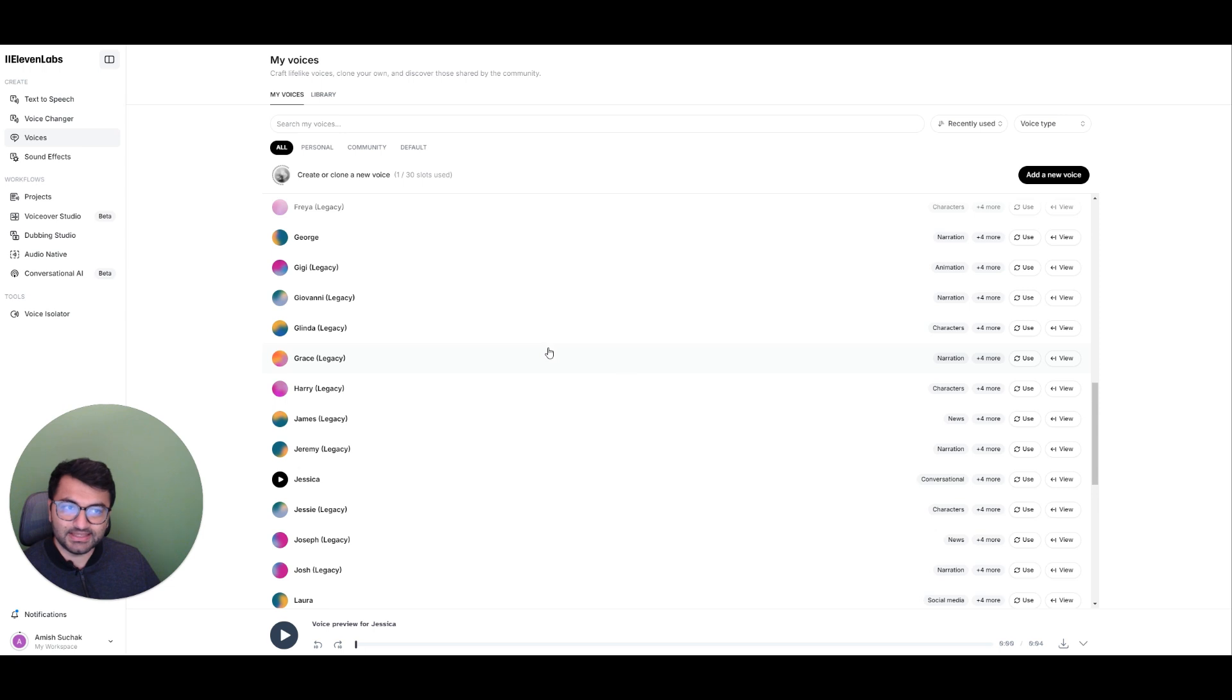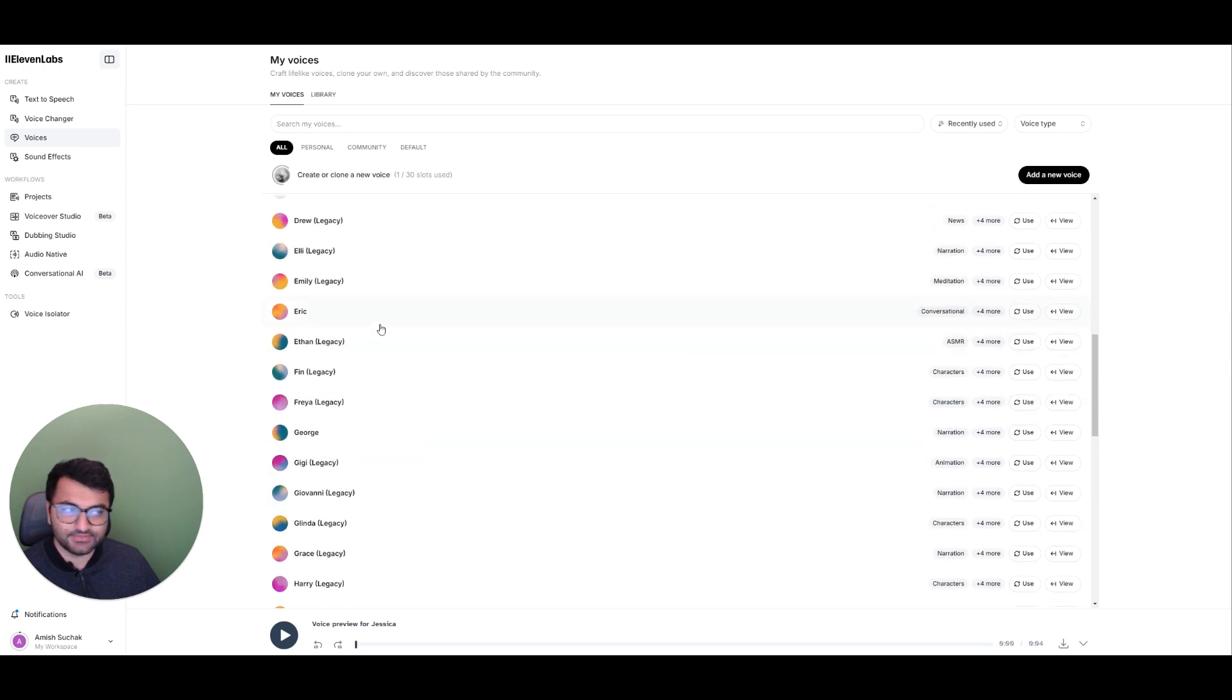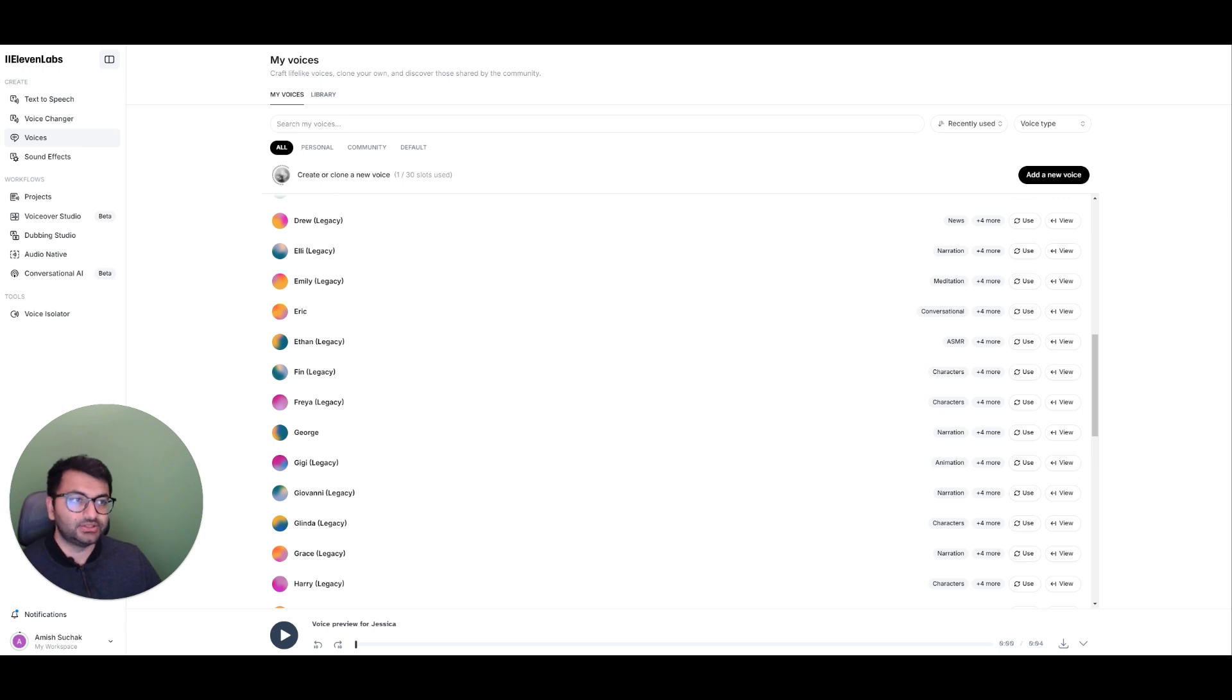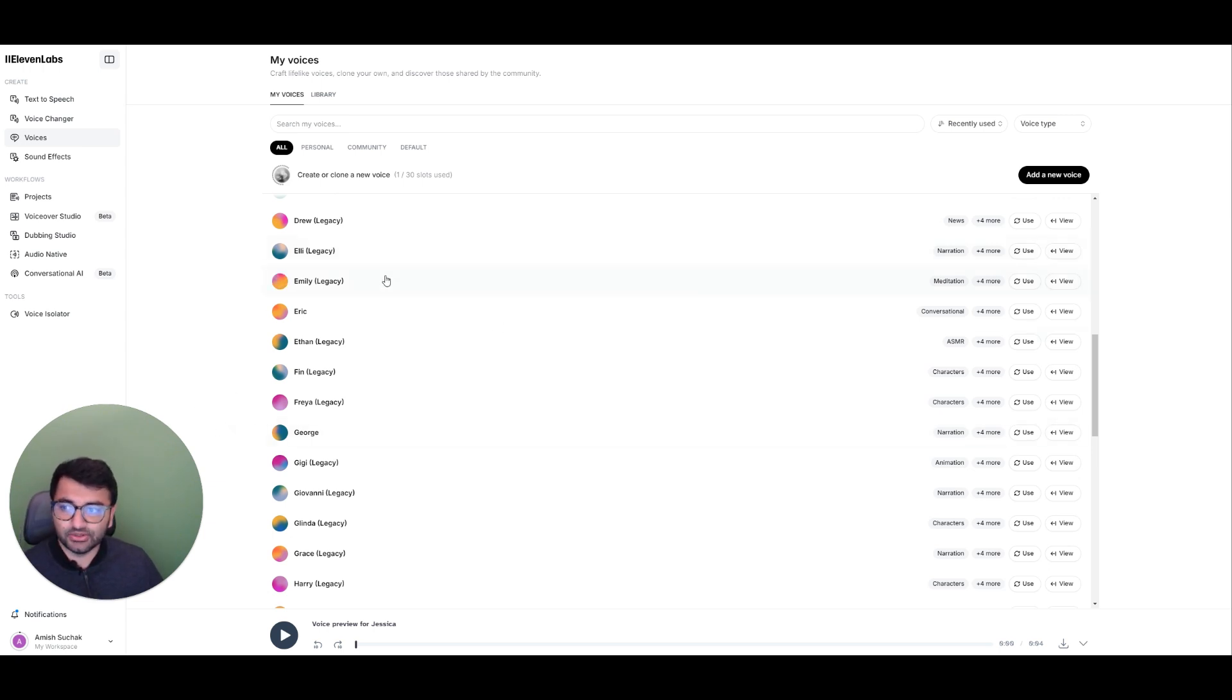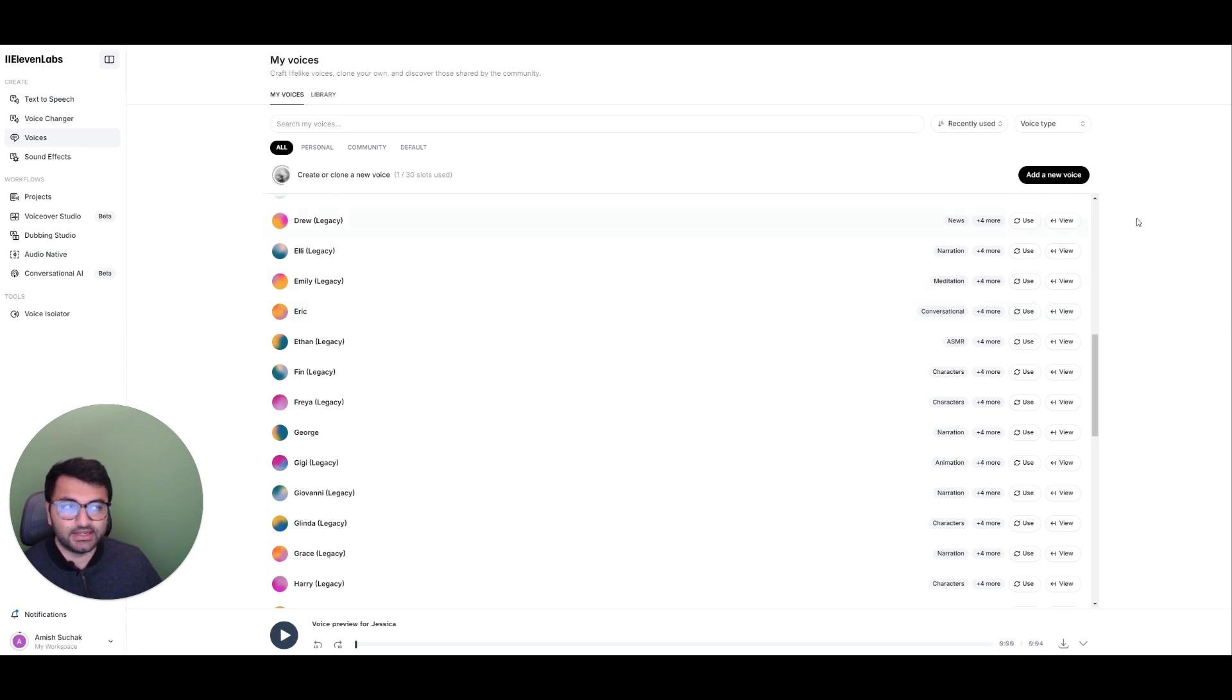So basically, all I would do is I can take one of these voices and then just simply use those into my platform. Now, the best thing here is that you only need an account. You don't really need to pay for anything to use the initial API.